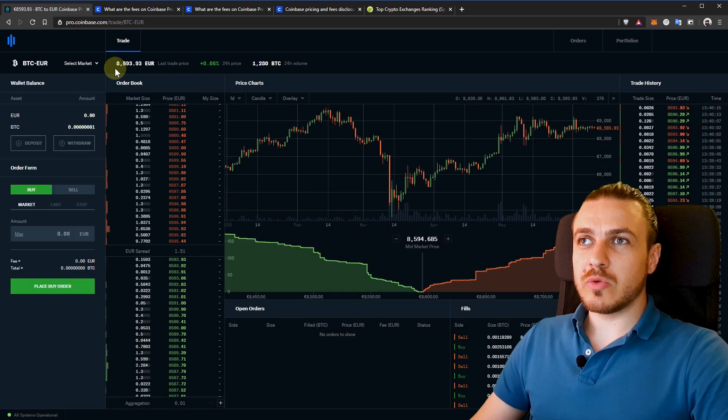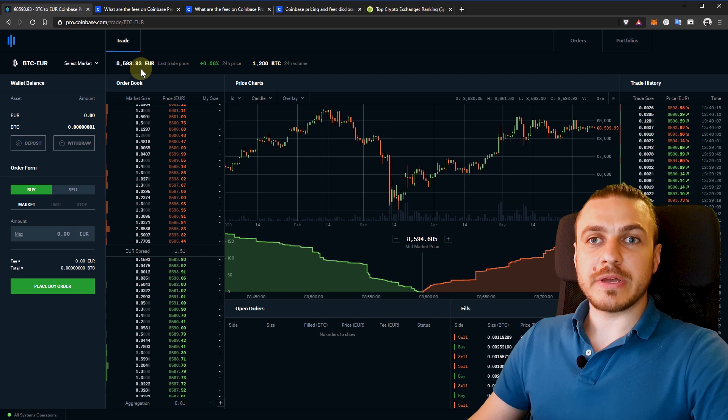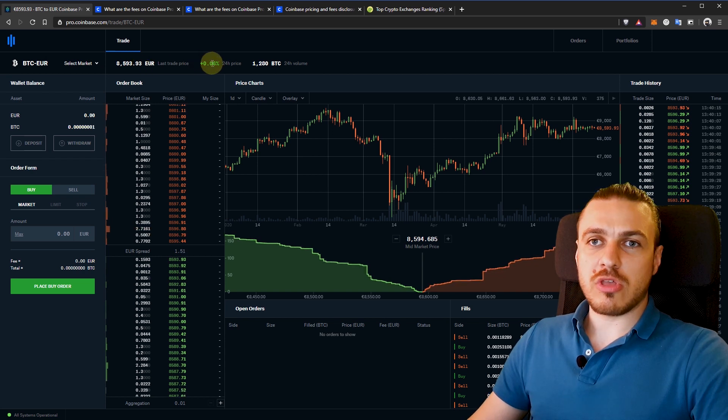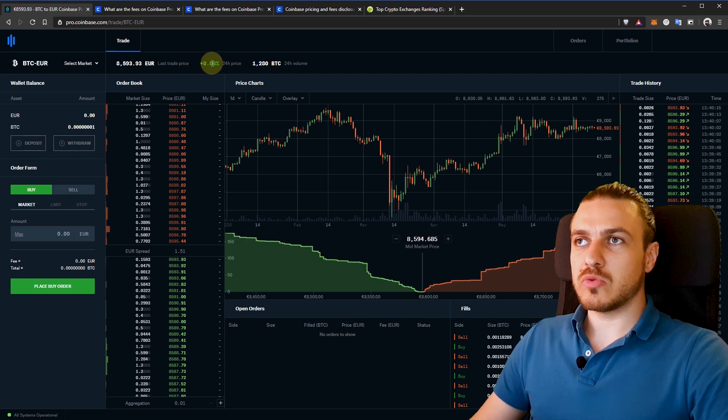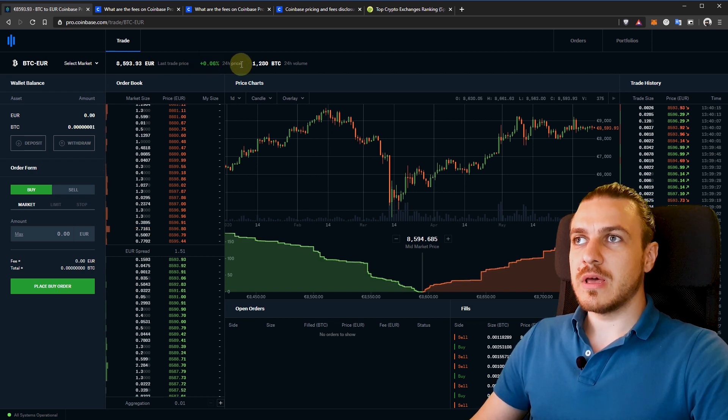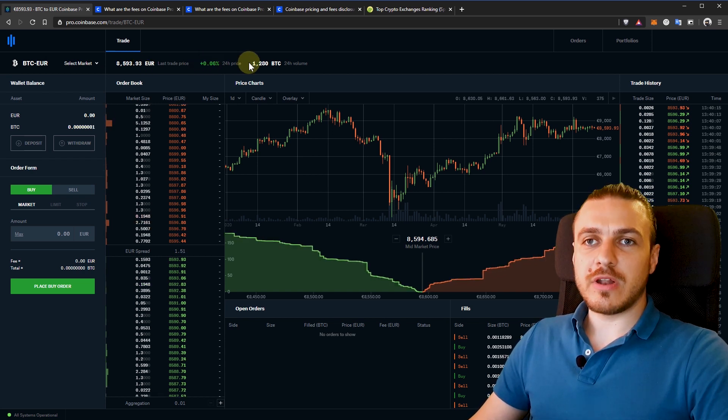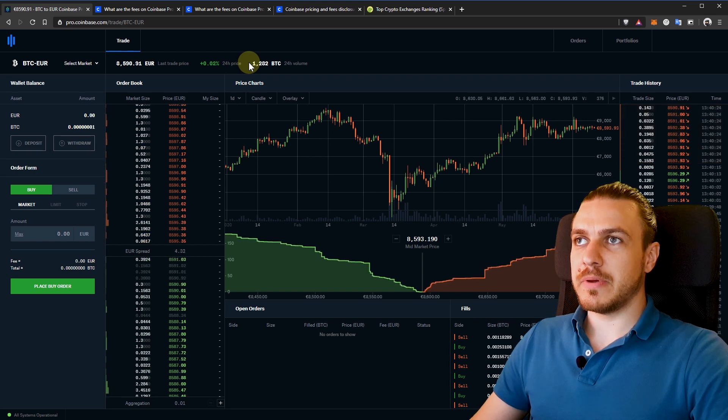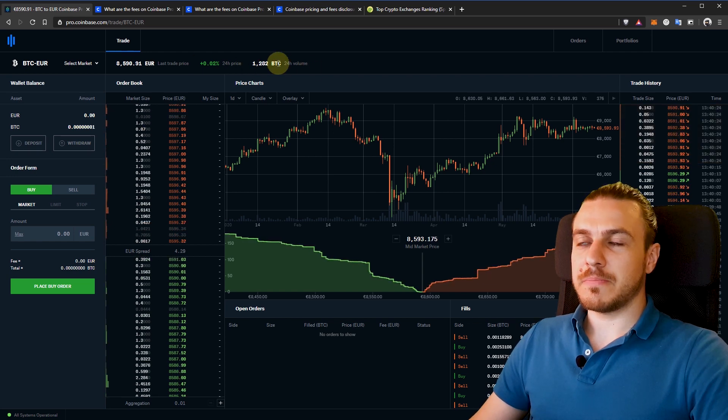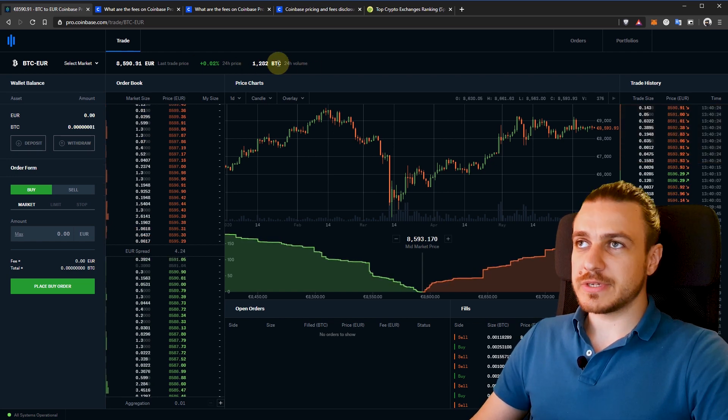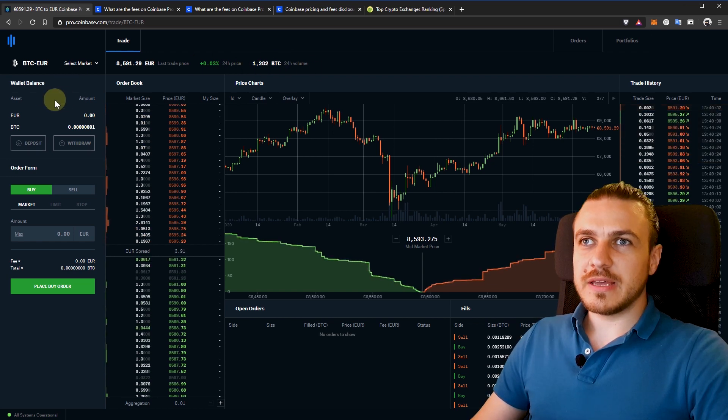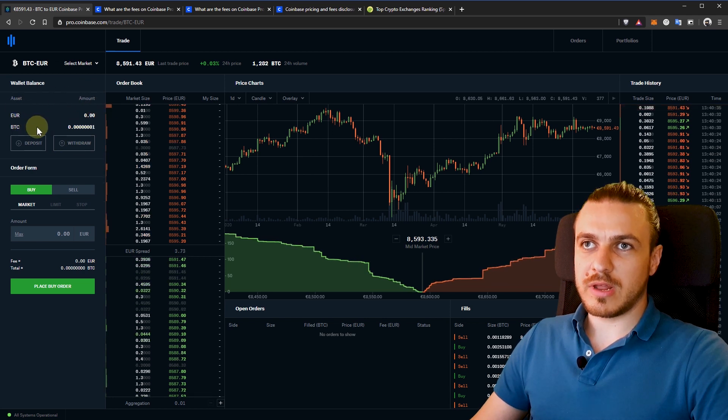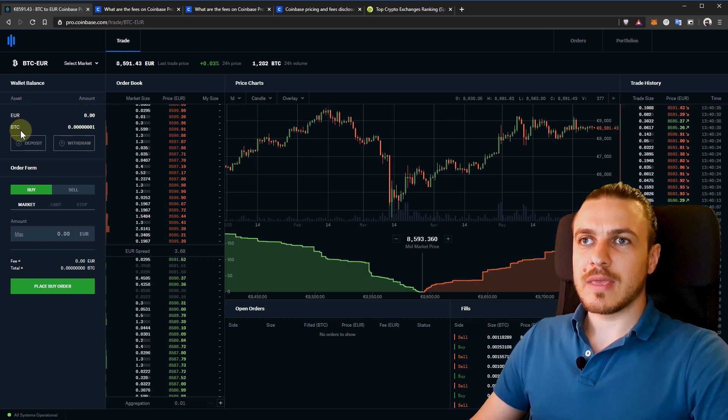Next to it, we can see the current price of Bitcoin, how much it changed in the past 24 hours and what's the volume traded for this pair in the past 24 hours. On the left-hand side, we have our current balance in euro and in Bitcoin.